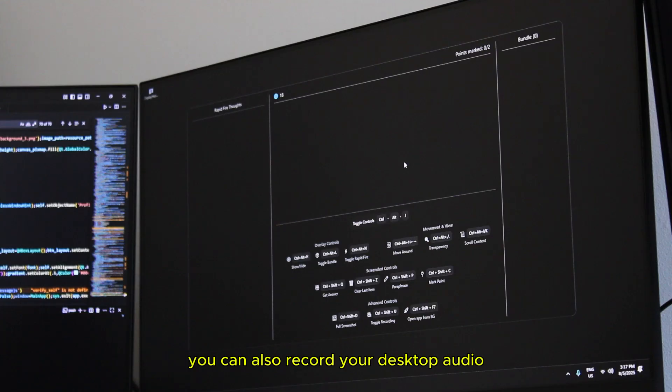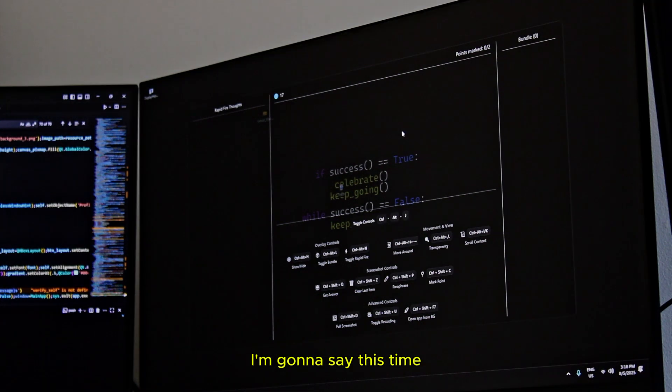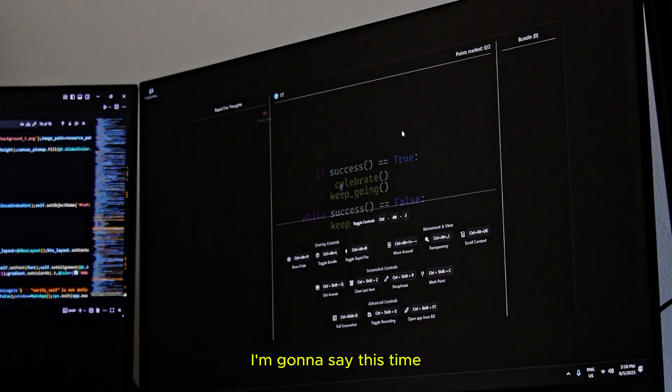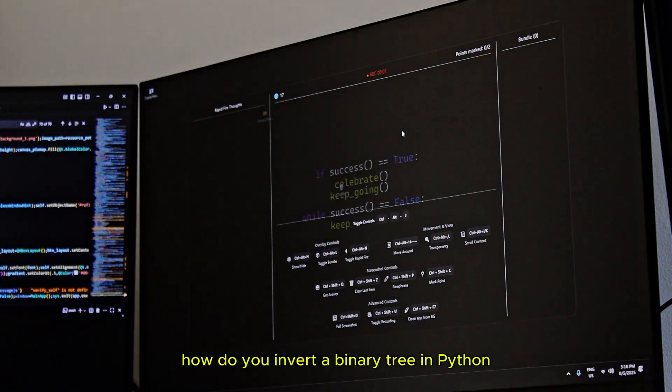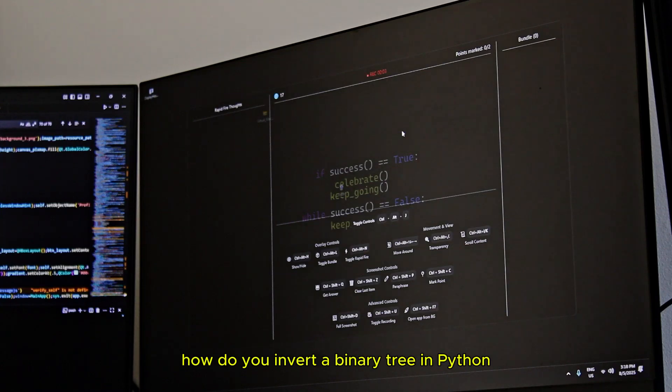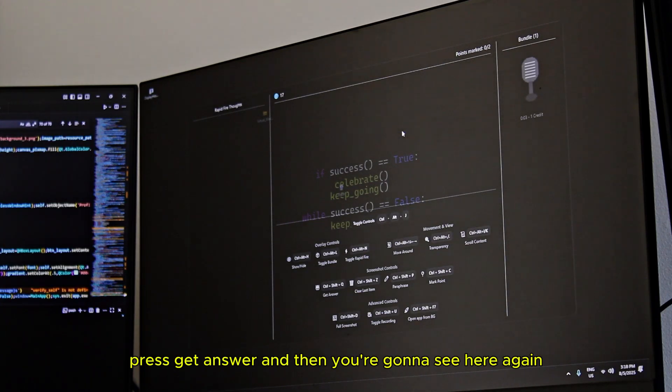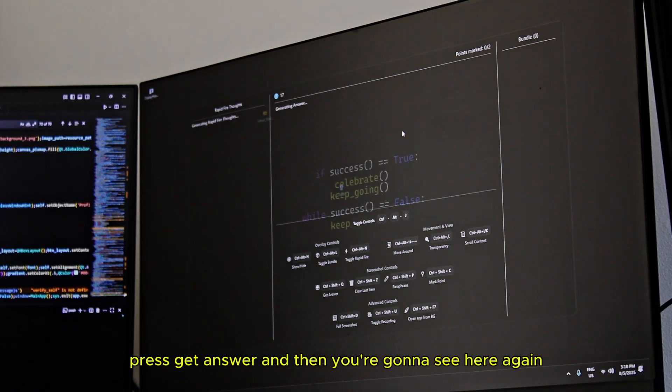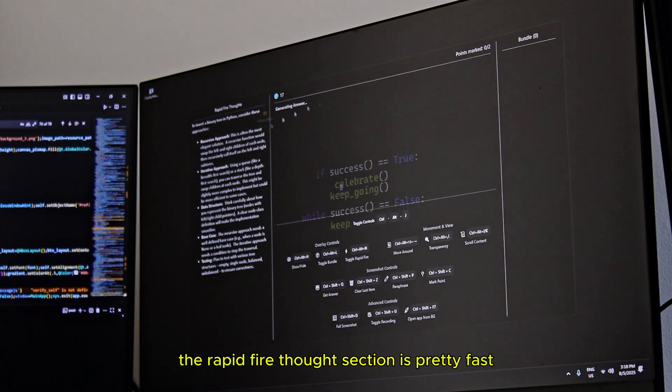You can also record your desktop audio and your mic audio. I'm going to ask it a question about coding again. I'm going to say this time, how do you invert a binary tree in Python? I'm going to press get answer. Then you're going to see here again, the rapid fire thoughts section is pretty fast.